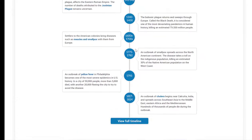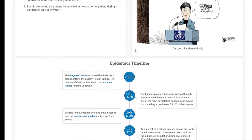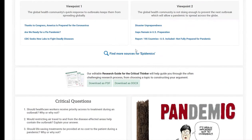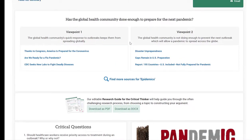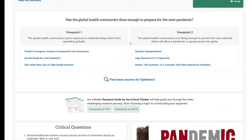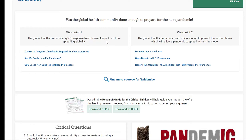I'm going to scroll back up and look at the pros and cons articles. If I open up one of these articles, this is a pro to the global health community's quick response to outbreaks keeping them from spreading globally. We're going to select the first article — this is a pro article.